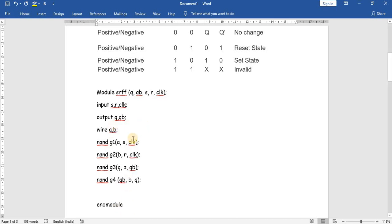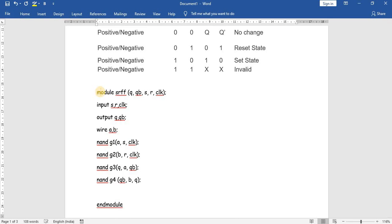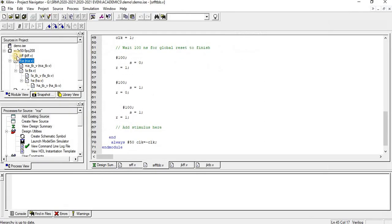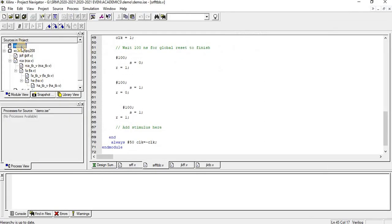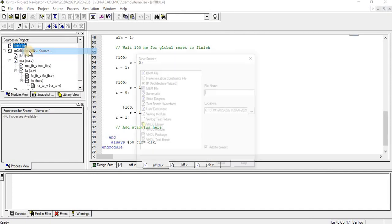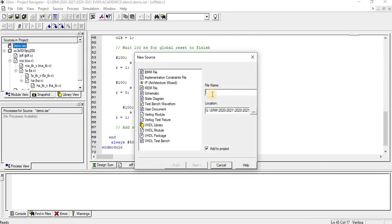This is the corresponding program for SR flip-flop using gate-level modeling. Now I will copy this program and paste it in the corresponding Xilinx window. For basics of Xilinx, you can see the previous videos.